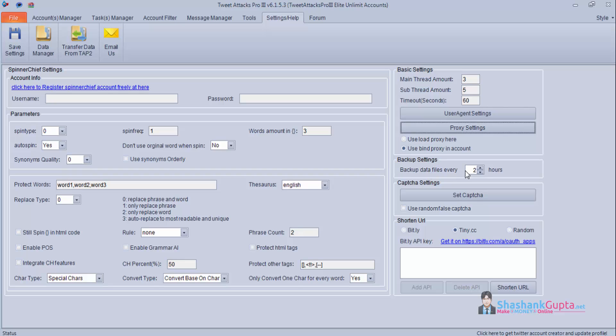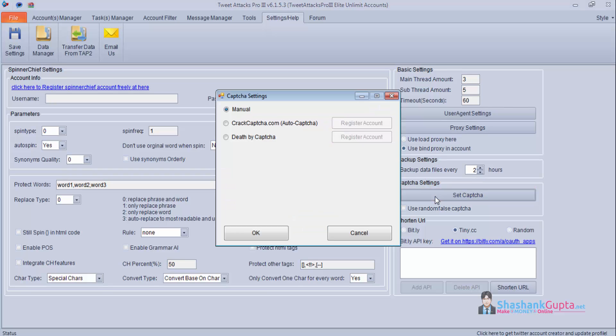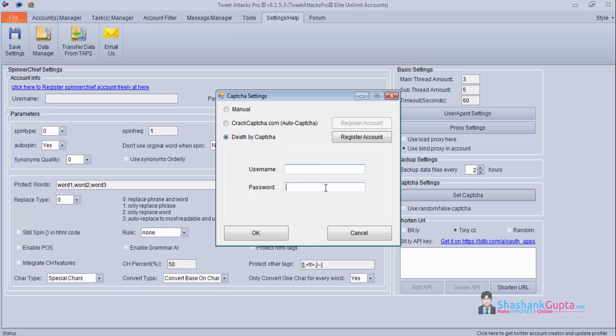Or depending on after how many hours you want to save. Captcha setting which is very important. At times you get captcha from Twitter. So to crack this you can use any of the paid service. I use Death By Captcha. You can put your username and password and save the settings.